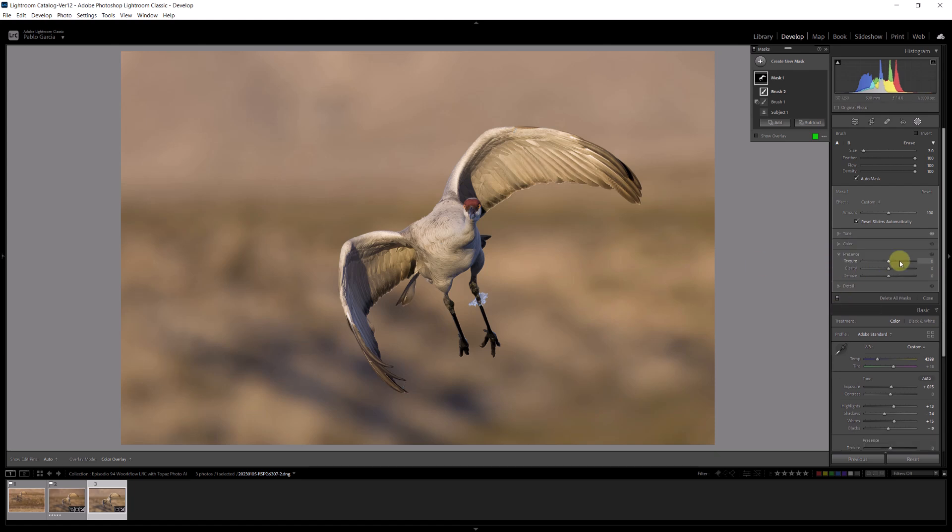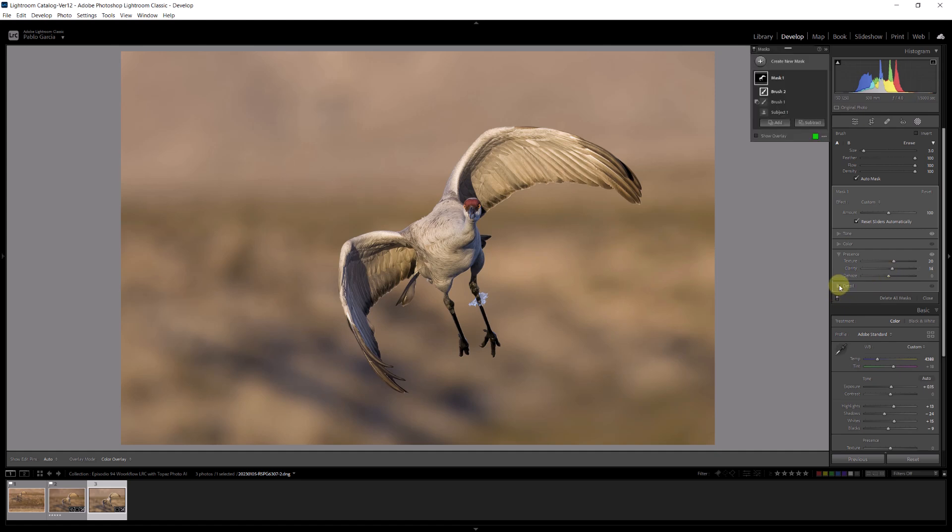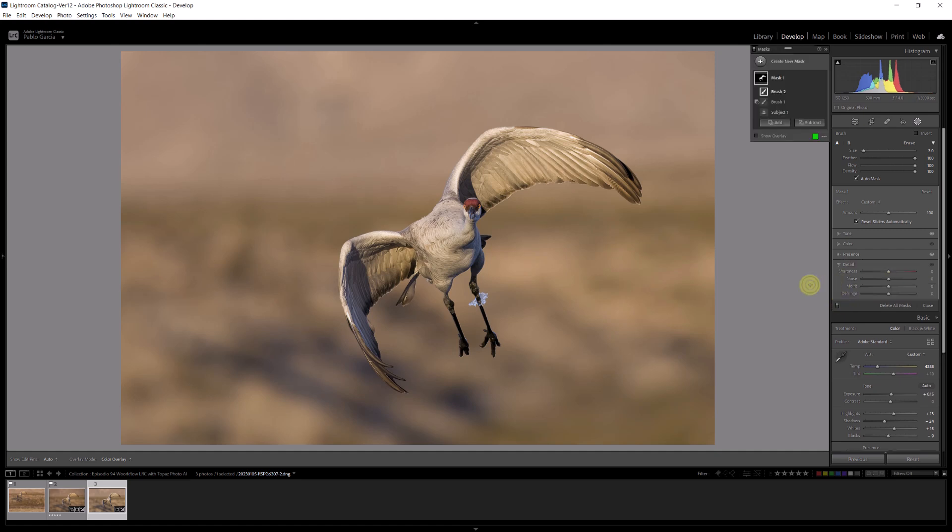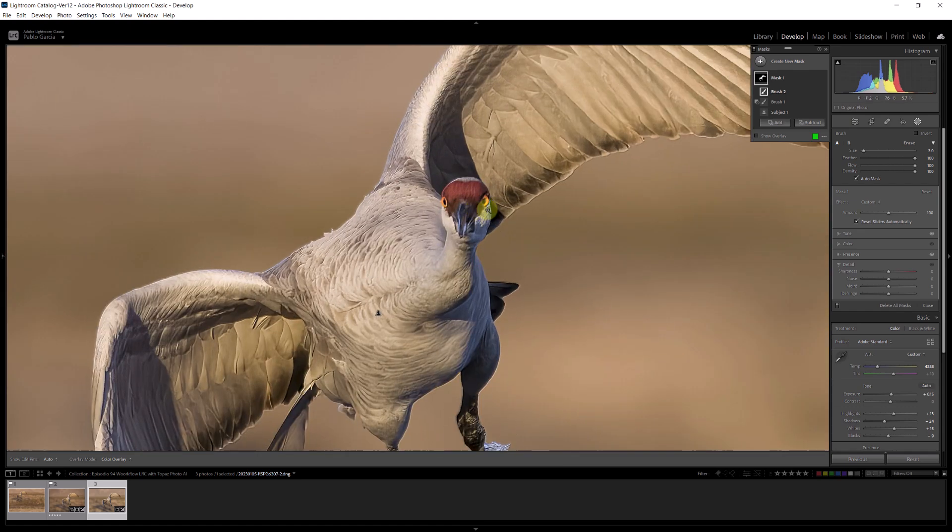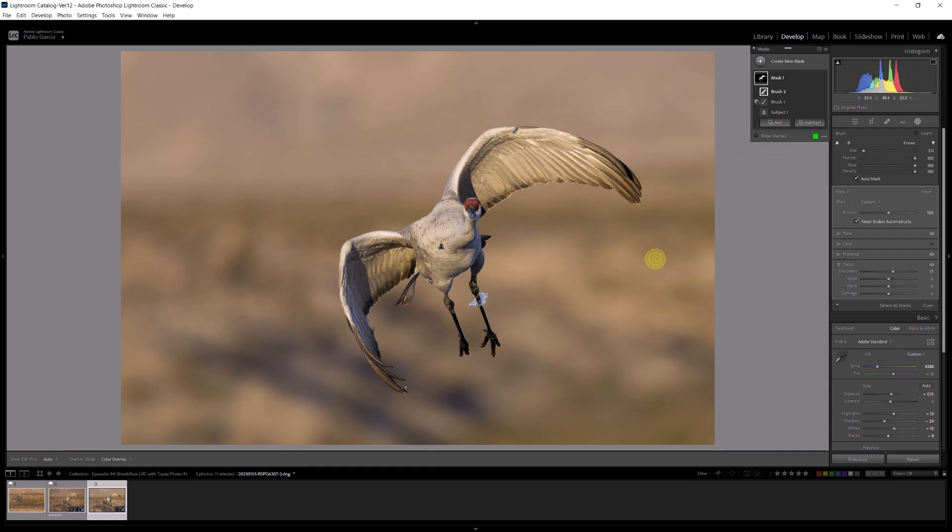And in presence I'm going to give it a touch of texture, that enhances the feathers, and a touch of clarity. In detail, well this bird is already quite a bit sharp, so I'm going to bring it to one hundred and give it a little bit more sharpness. That's going to enhance the edges and I think that's it for this bird.